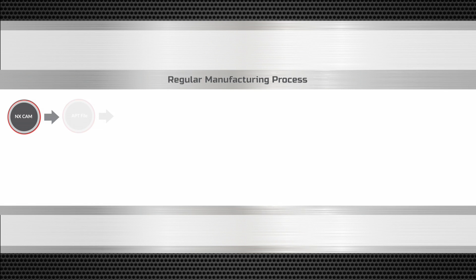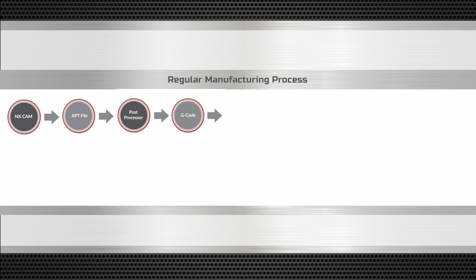The CAM system produces an APT file that is later translated into G-code by the post-processor. This G-code is verified by a machine tool simulator that produces an error report.